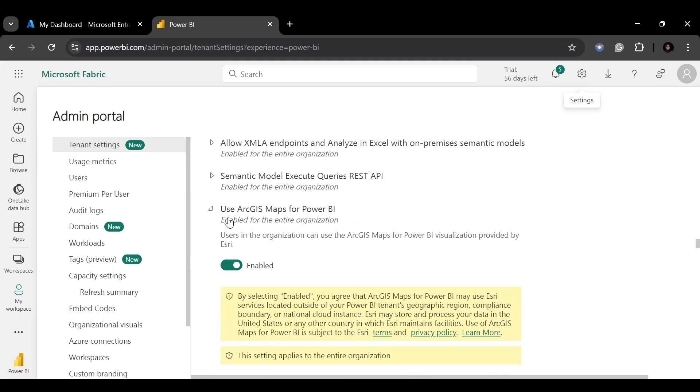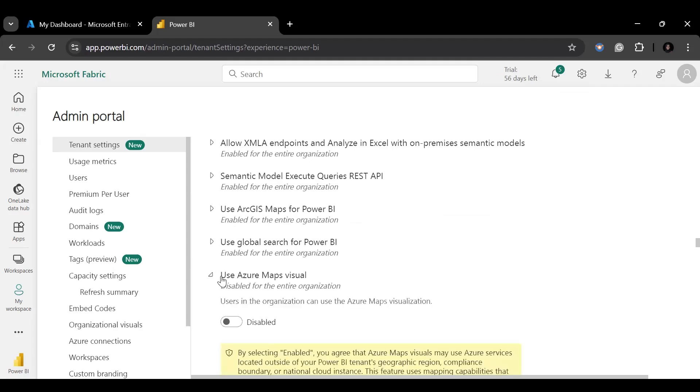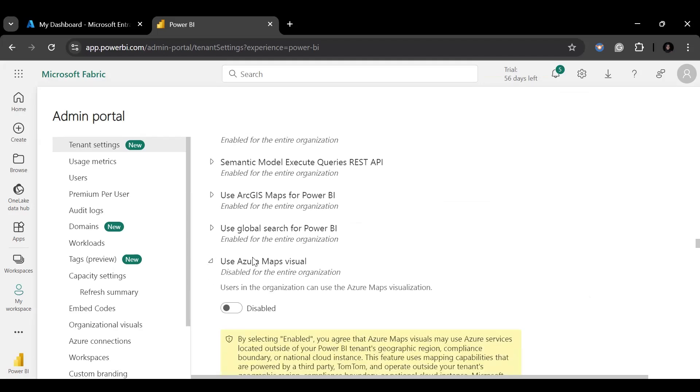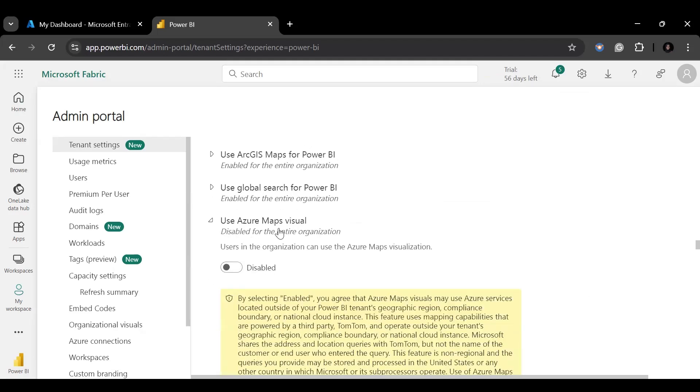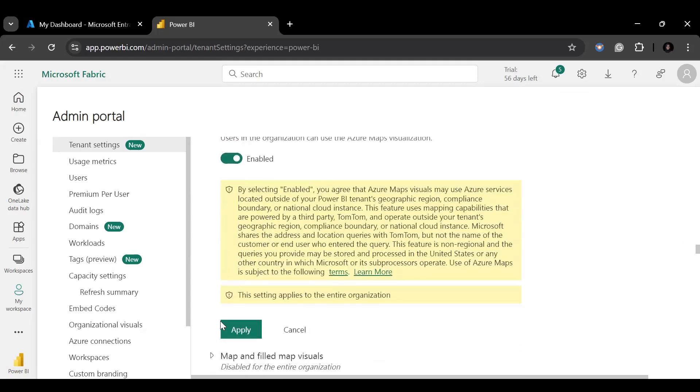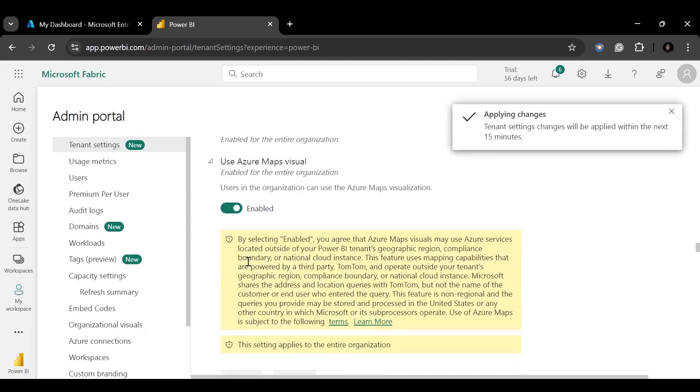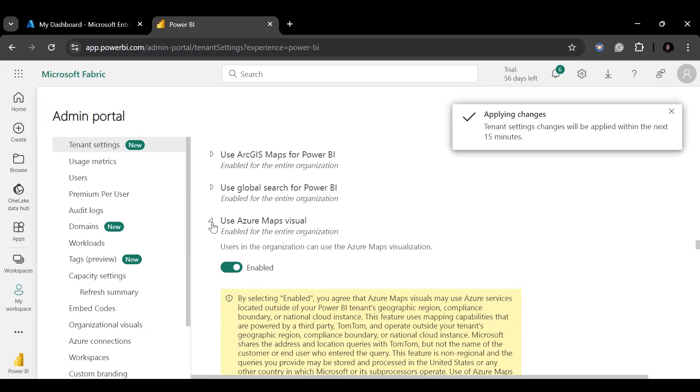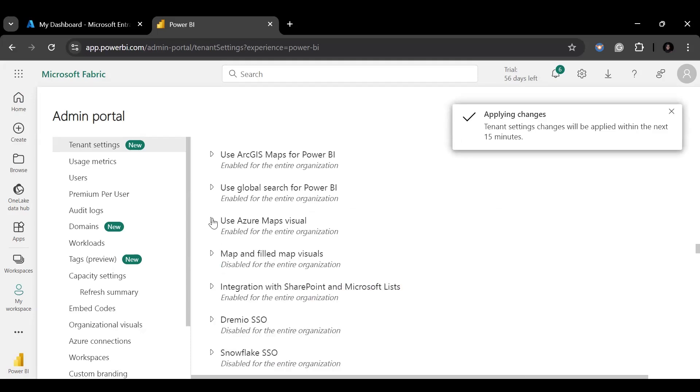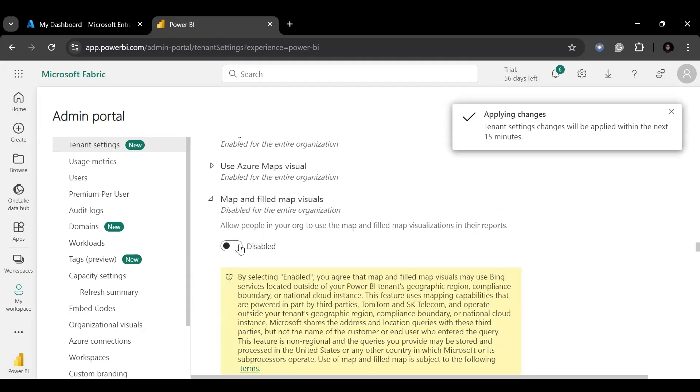You would also notice that some of the maps are already enabled while some are not. Click on the Azure map to see the drop-down. Select the Enable button and click on Apply. Do the same for the map and field map visual.